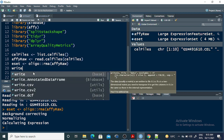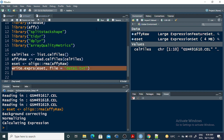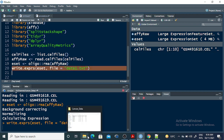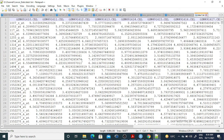Now I want to write this expression dataset into one file. I use write.exprs(normalization_rma) to save all the expression values into a file called data1.txt. If you run this command, the file is saved. Opening it, you can see the 10 samples as columns, the probe IDs, and the expression values for each probe ID — but gene information is not yet included.